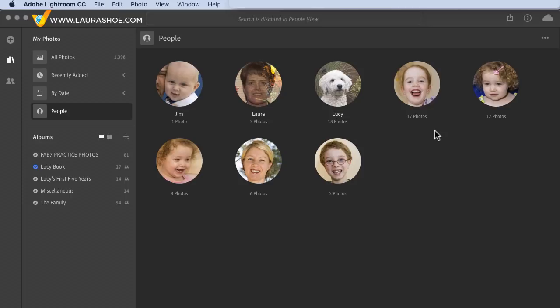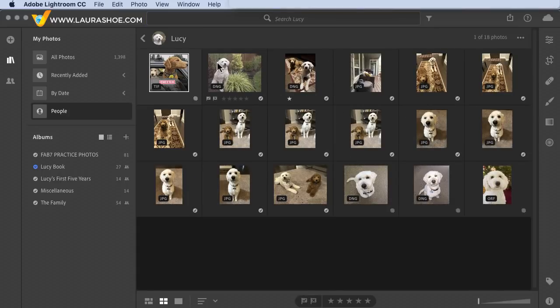You can correct for any errors it makes and name the people. Before I get into the how-to, I'll mention that Lightroom did detect the face of my white dog; however, it did not detect my brown dog. So don't expect it to work well for animals.